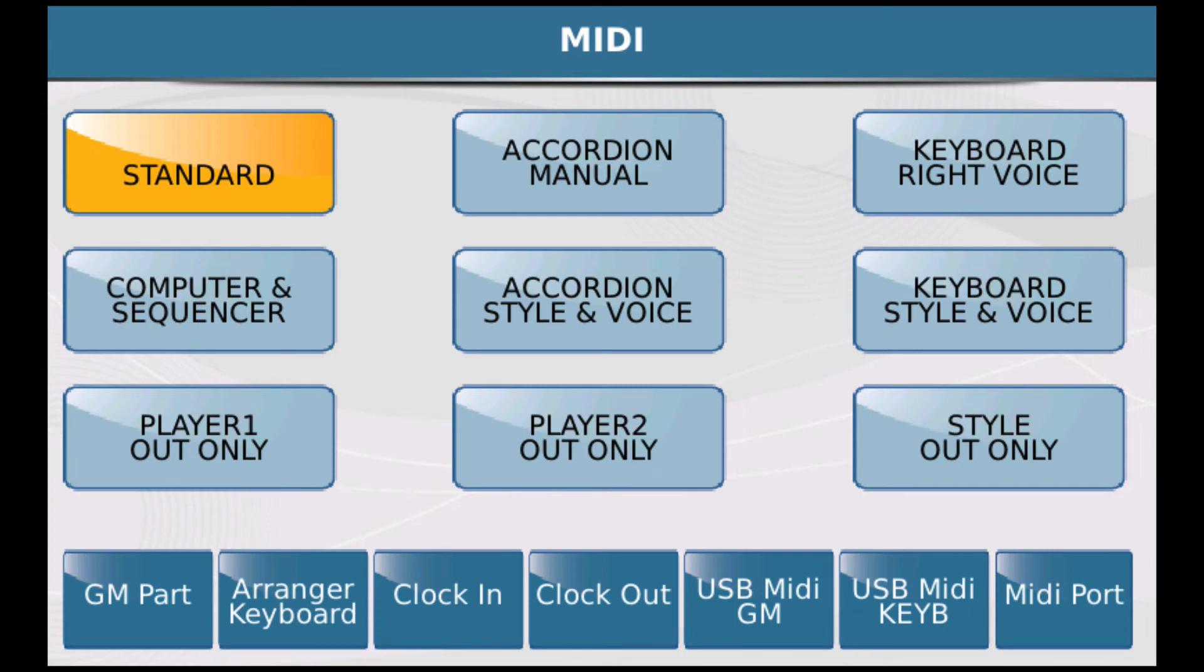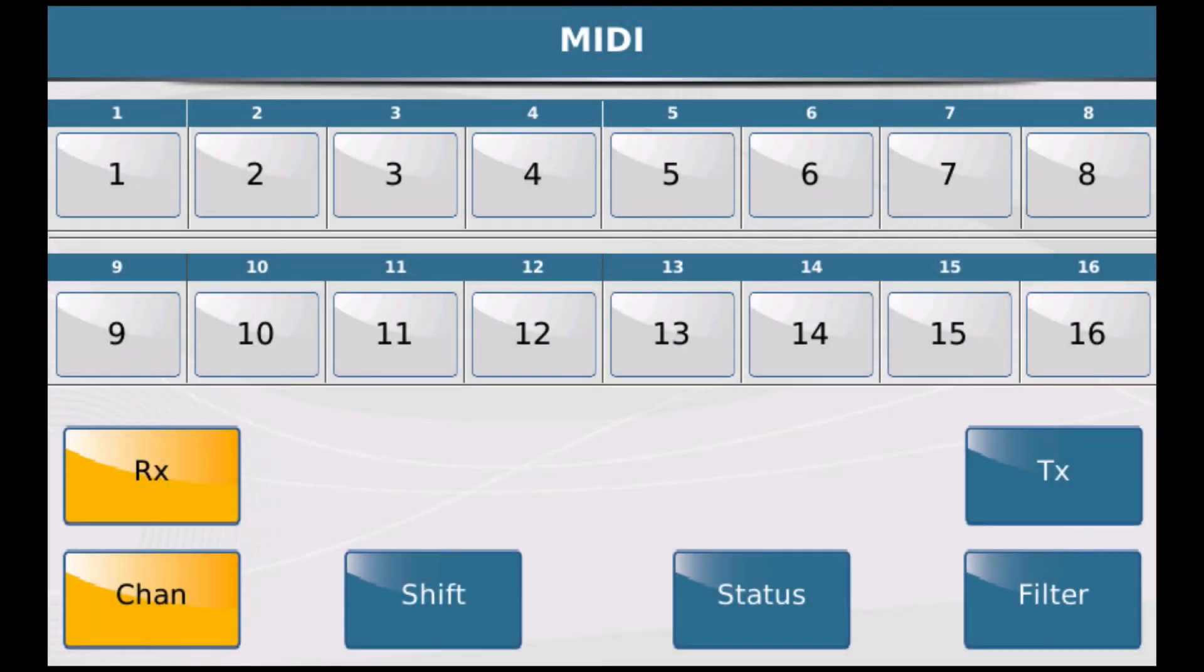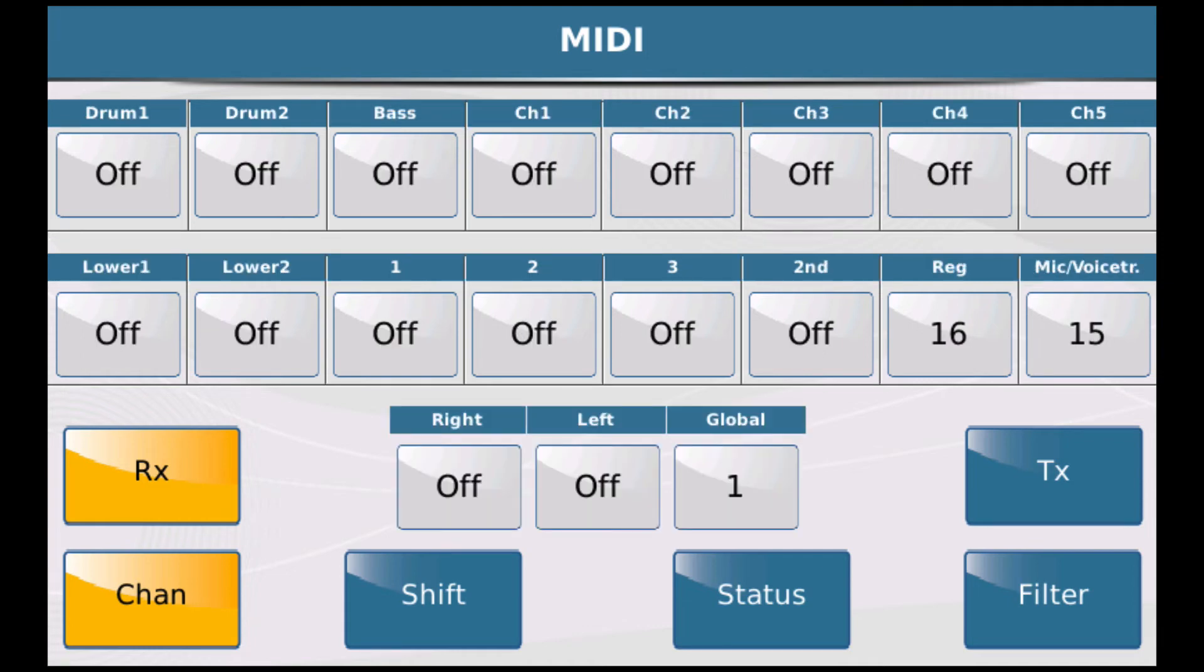And then look down in the lower left, there's something called GM part and arranger keyboard. This is the GM part. The receive channels 1 through 16 are on. And then this is the arranger keyboard. Again, receive, and notice that MIDI channel 1 is set to global. That's important.